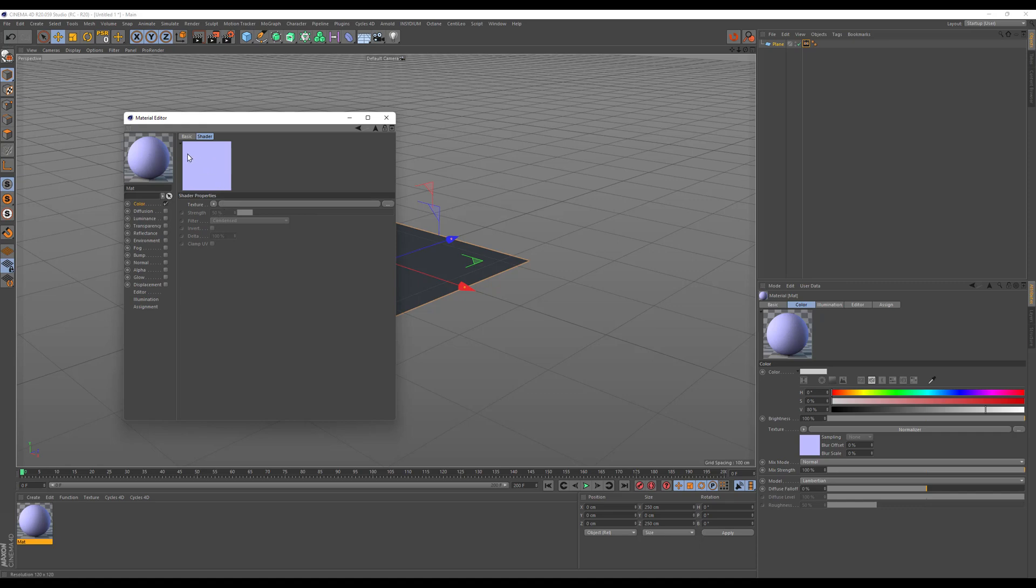As you might see, the blueish tint of a normal map is slightly lighter than usual. And this is because we are using the linear workflow right now.